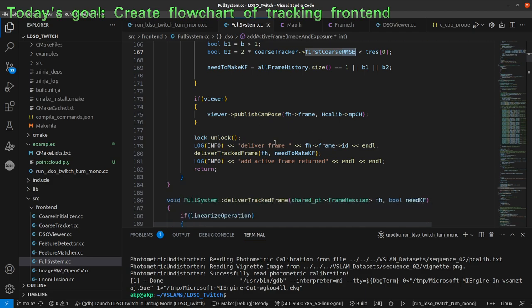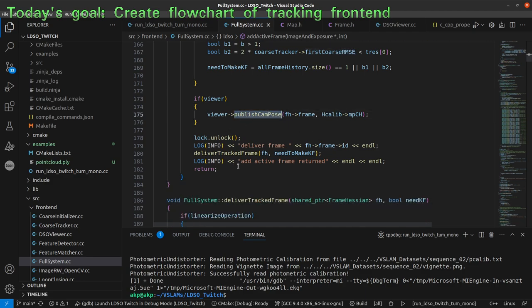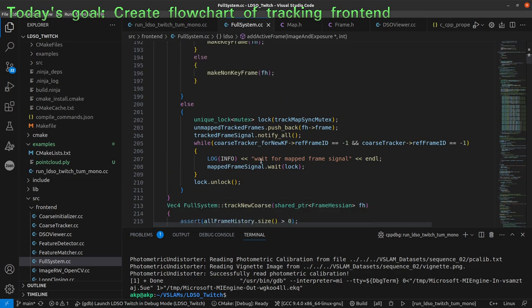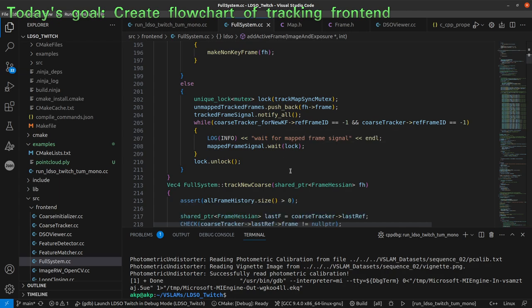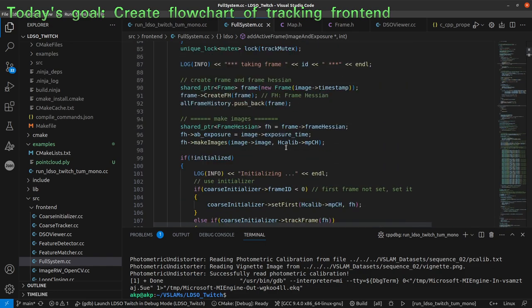The rest is only for viewing — publishing camera poses to the viewer and delivering the tracked frame for the printResult function. So these have been all the steps in a nutshell. Let's put this into the graphic. We want to decide: is the system initialized or not?